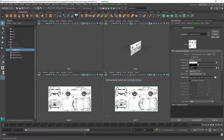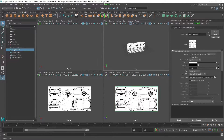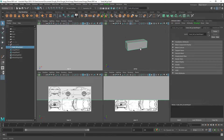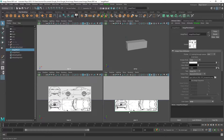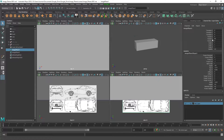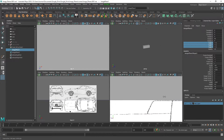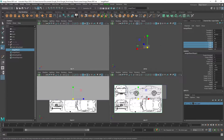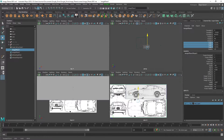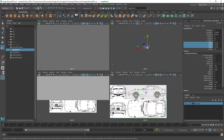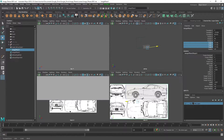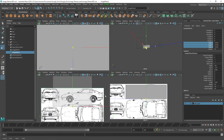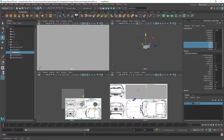One thing you want to do right off the bat when you select the side view is set your scale. I have the scale dimensions of this Datsun vehicle, which is pretty large compared to the image reference, so I'm going to select this image plane, go to the Channel Box, and scale it up. I can toggle X-ray mode and position this using the cube in my scene to make sure everything is to scale. I'll do the same thing with the front view — scale it up and put it in position.